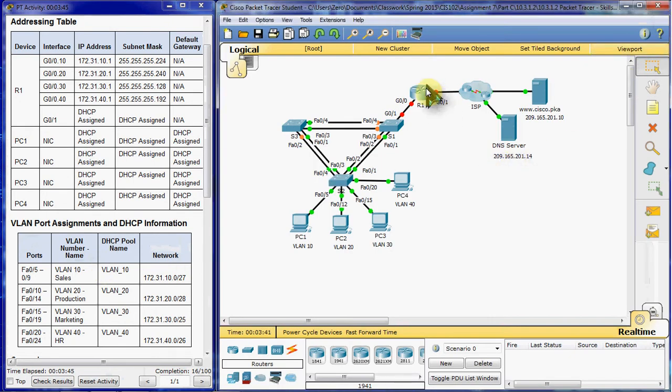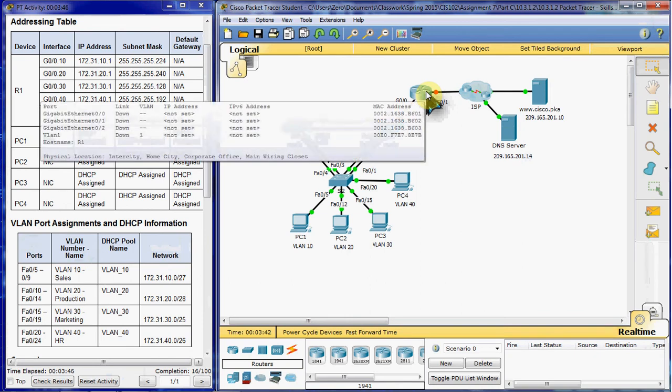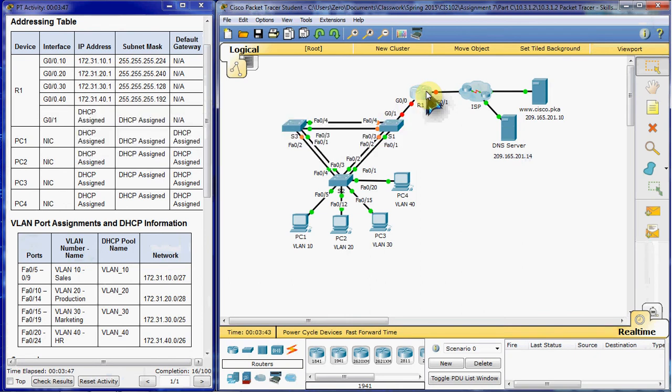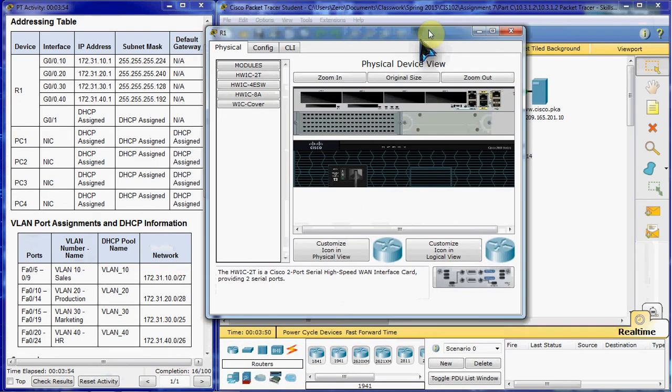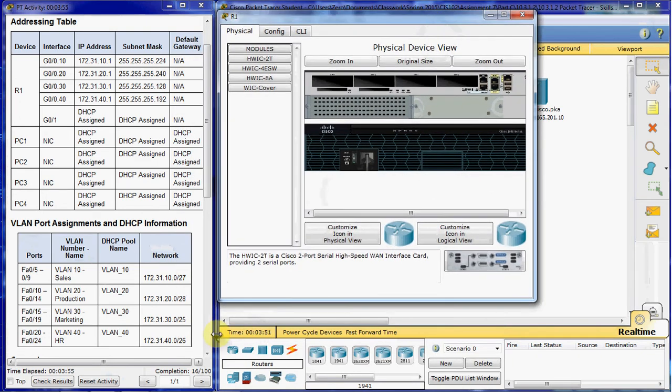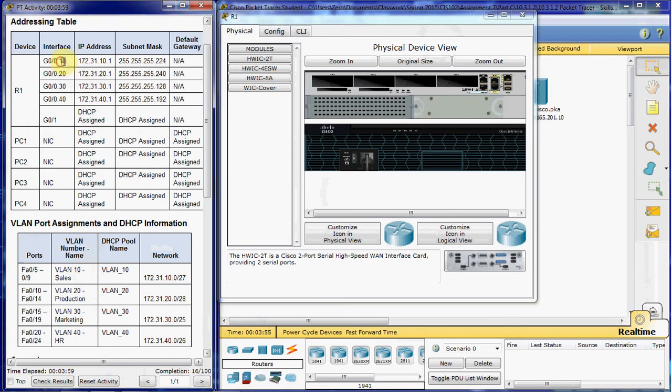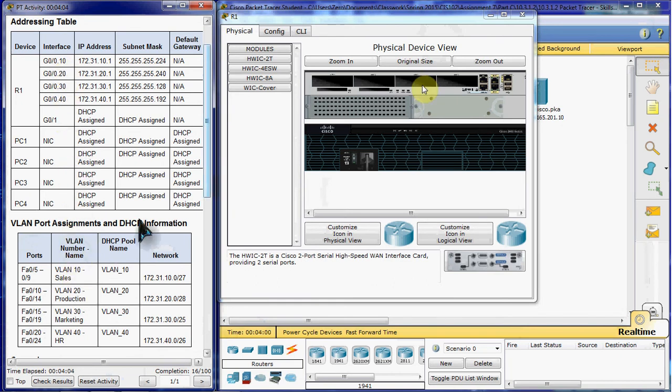Next, we want to go into router 1. And we need to create sub-interfaces. And the sub-interface names should match the VLAN numbers. So sub-interface 0.10 is going to match VLAN 10. Sub-interface 0.20 will match VLAN 20, so on and so forth.